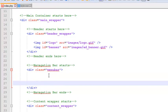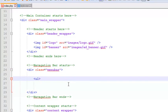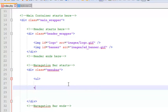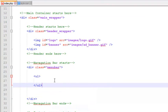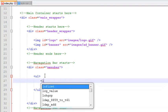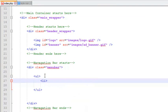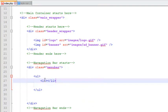First of all we have to insert the links. For the menu we will use UL tag, which is called unordered list. Inside the UL we have to add LI tag, list item, so we can create a menu.